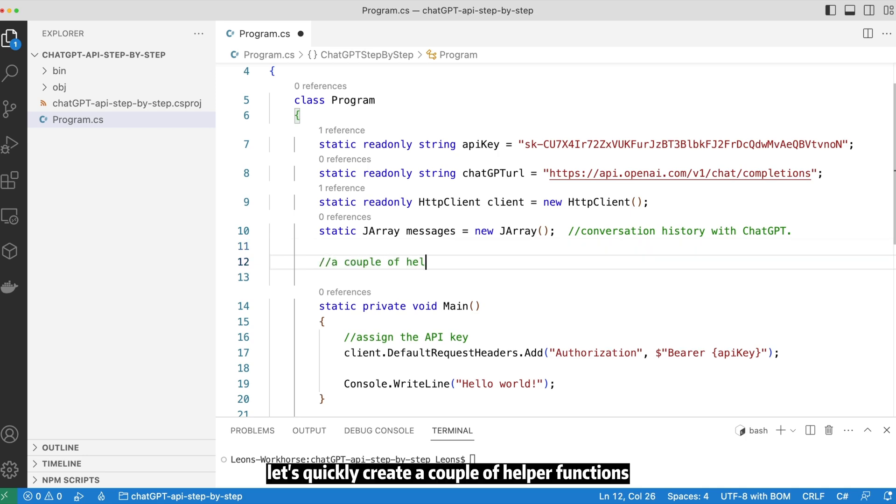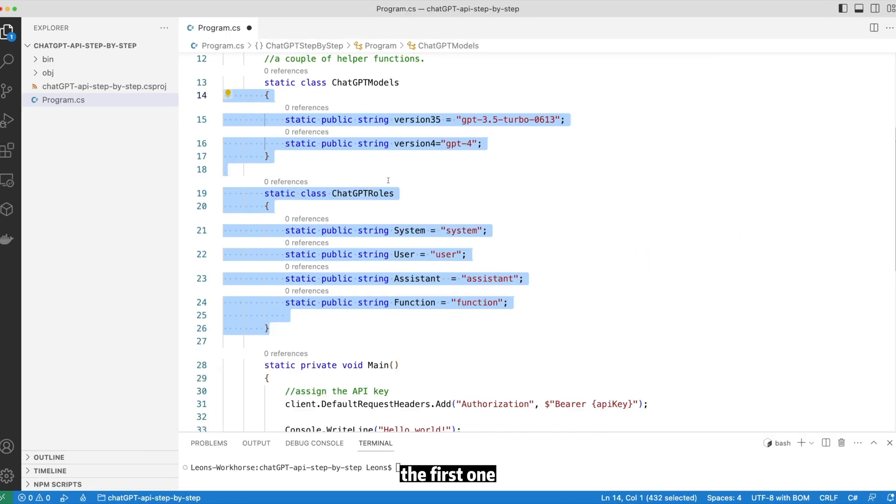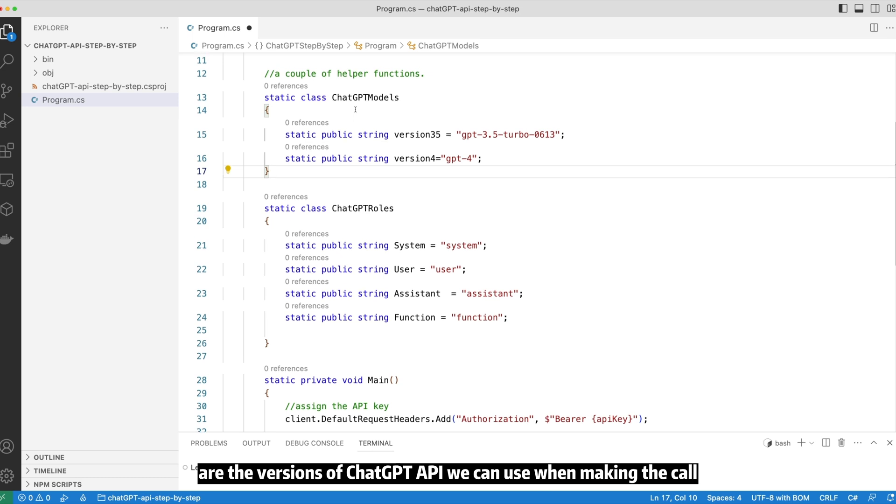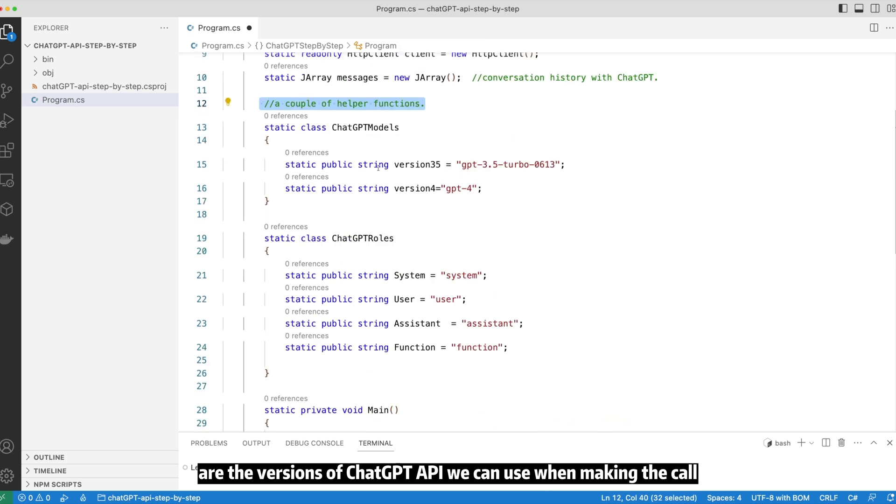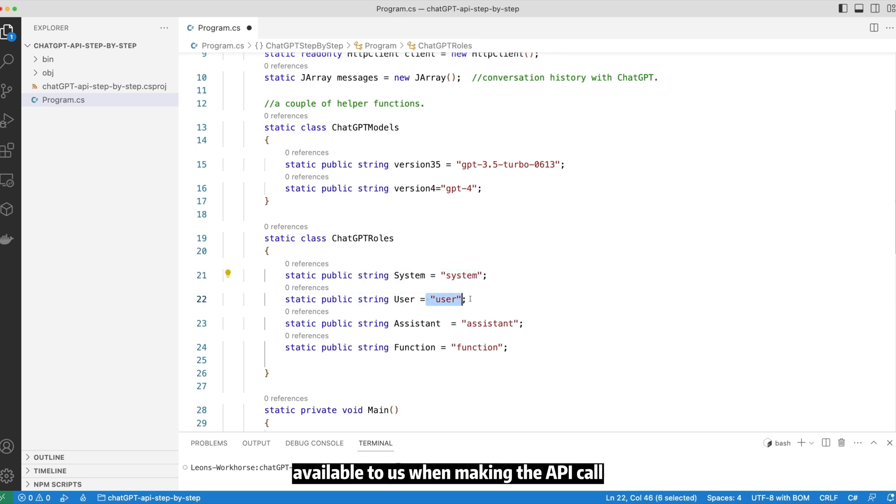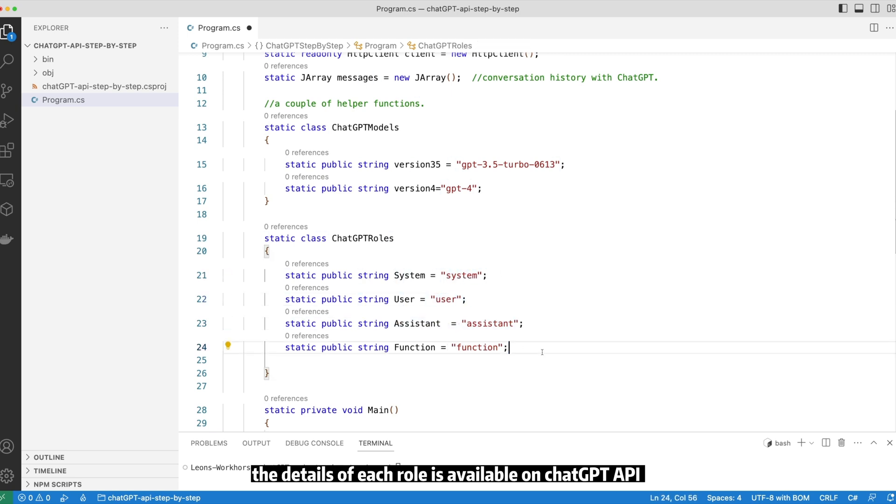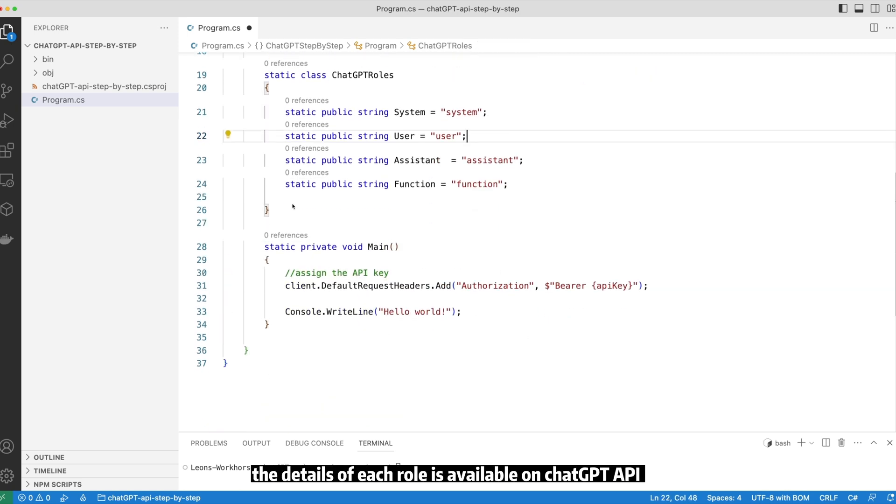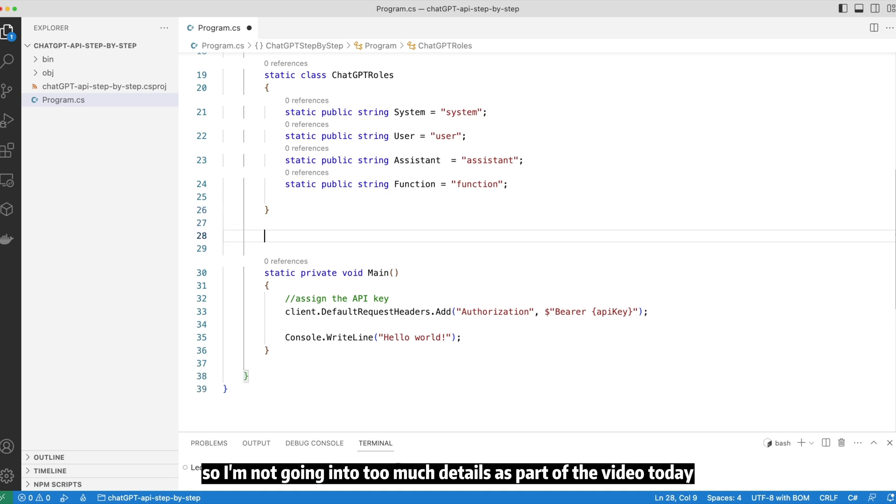Let's quickly create a couple of helper functions. The first one are the versions of ChatGPT API we can use when making the call. The second helper function includes the roles available to us when making the API call. The details of each role are available on ChatGPT API documentation, so I'm not going into too much detail as part of the video today.